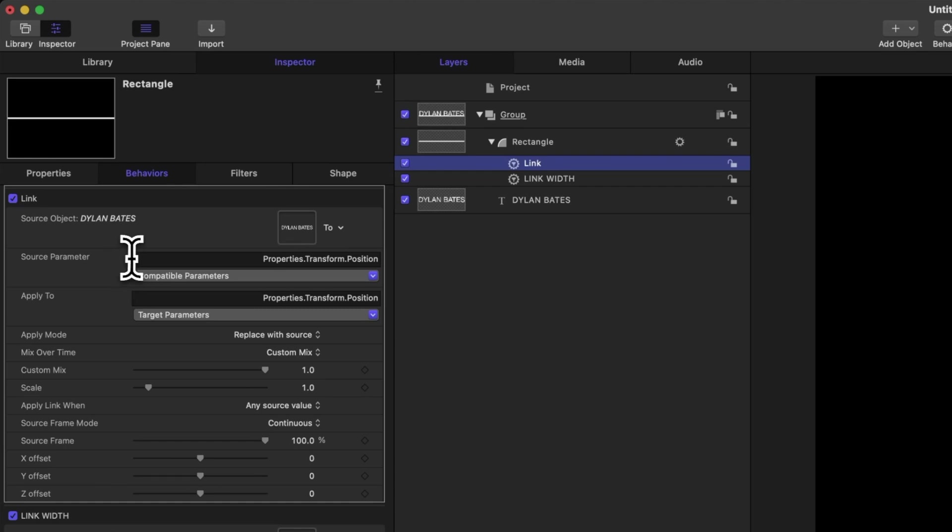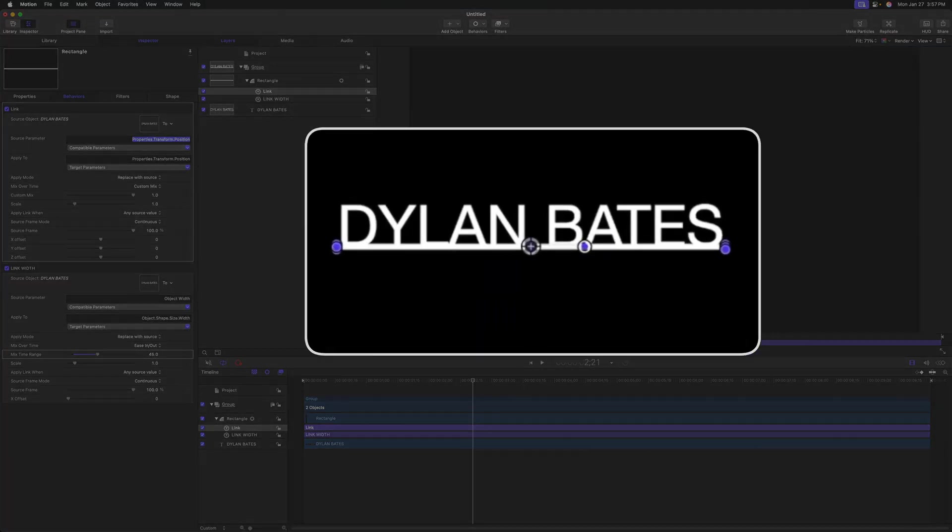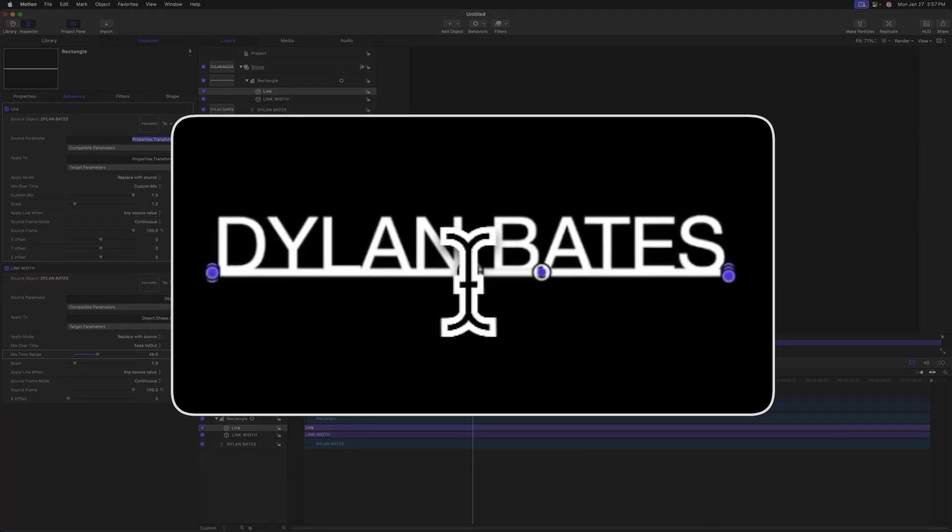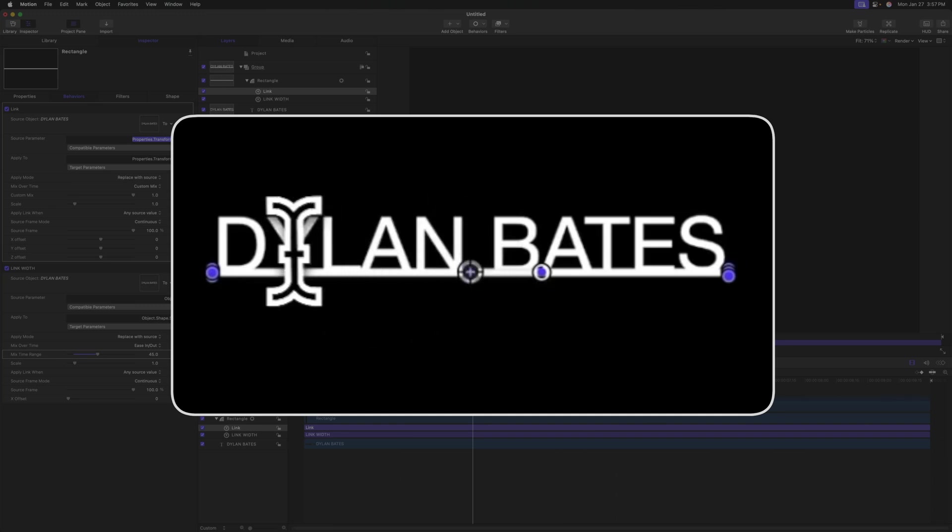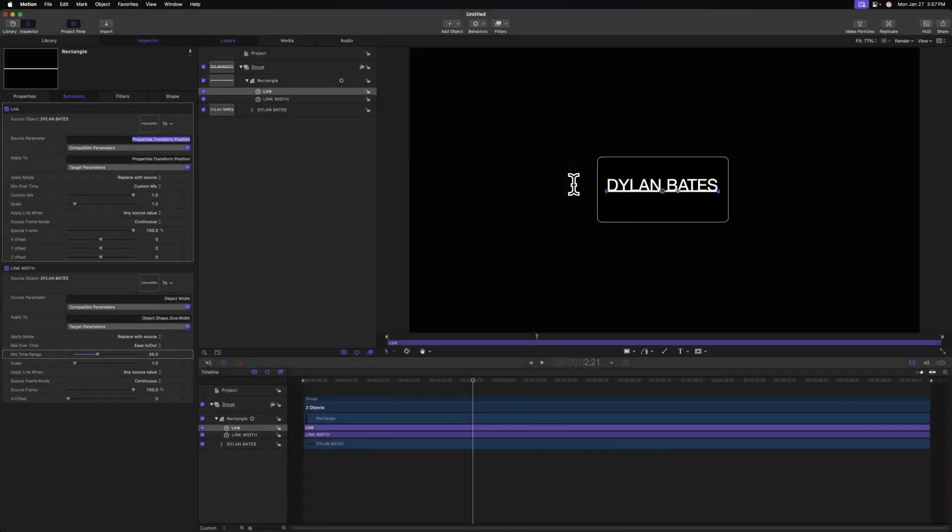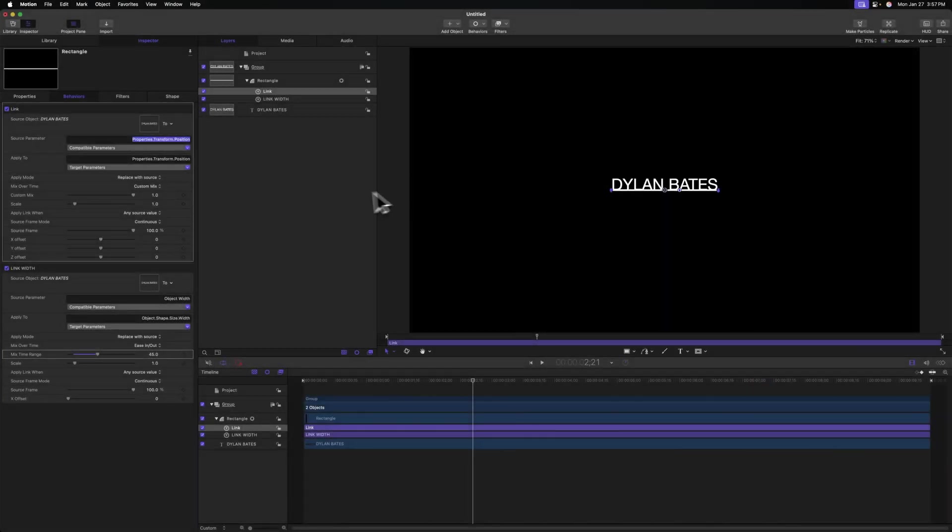And Apple Motion knows that a lot of the time when you're linking the position of one object to another, you probably also want the position from that new object. So by default, it's going to automatically select the transform position property of that object that we just dropped in, which is handy. It just saves us a few extra clicks. But you'll notice that our line is locked in to wherever our title is, and we want it to be a little bit below. So we need to offset it.